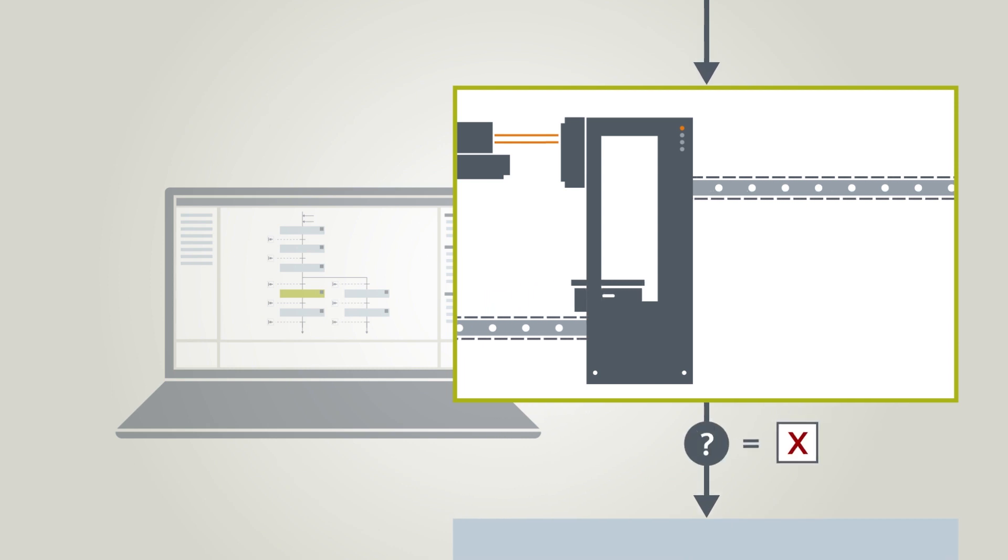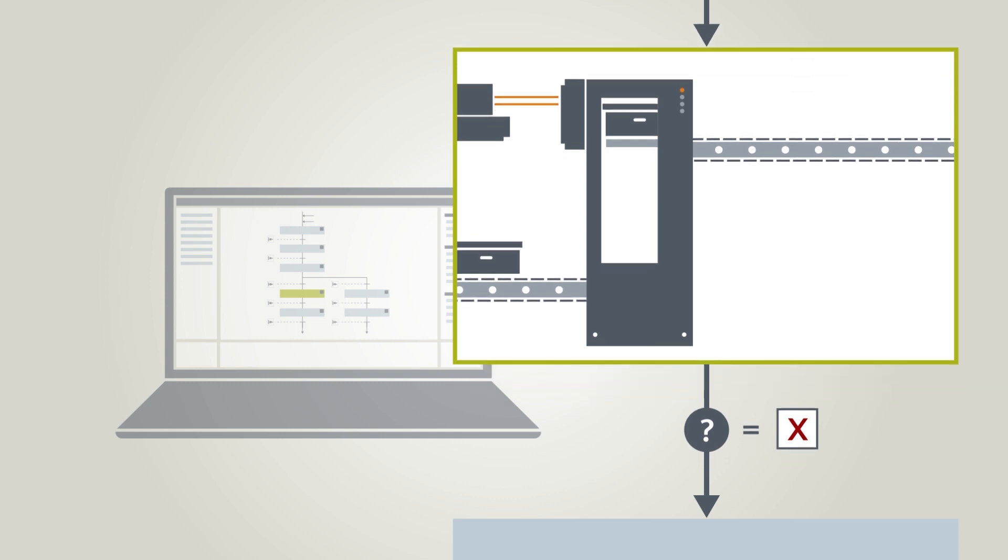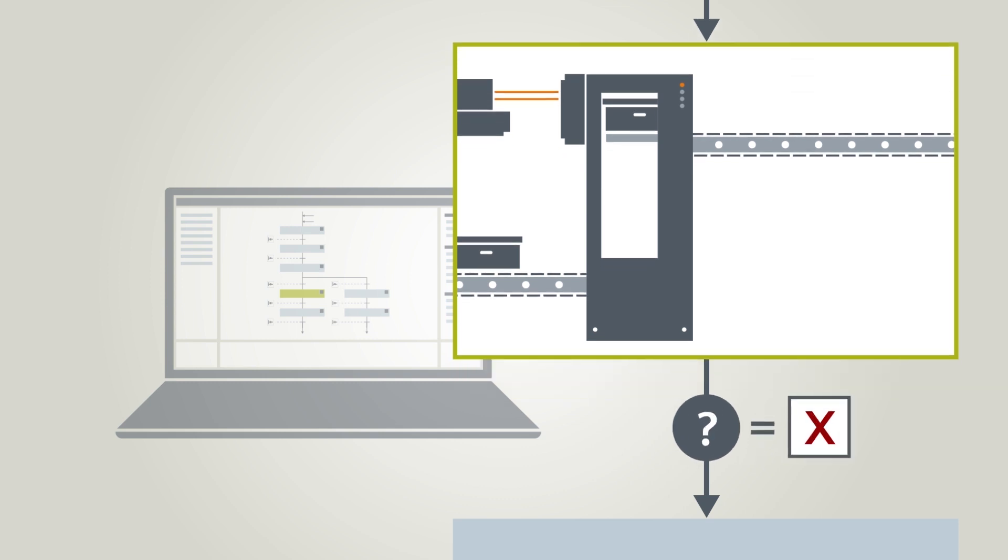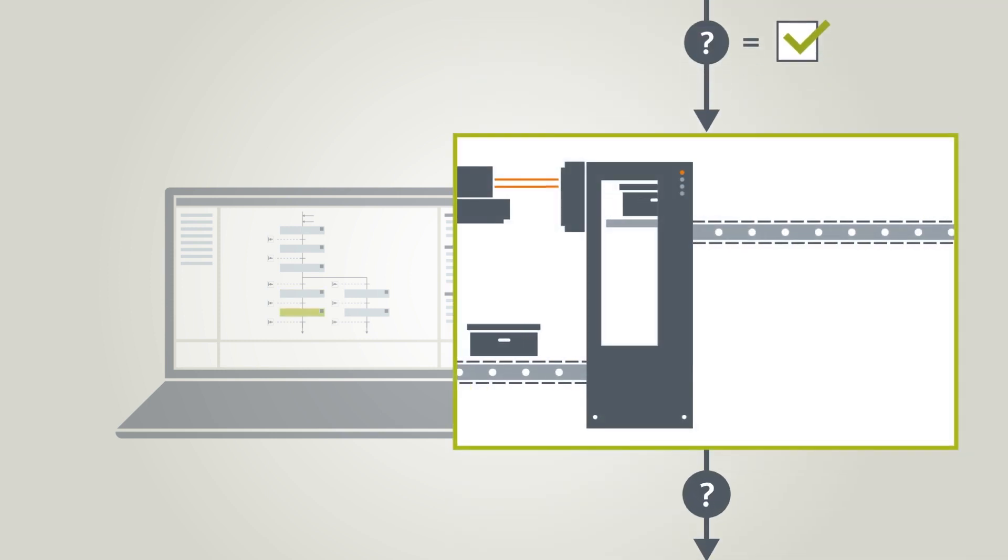The current step remains active until the corresponding step-enabling condition, also referred to as transition, is fulfilled. Afterwards, the next sequence step is processed.